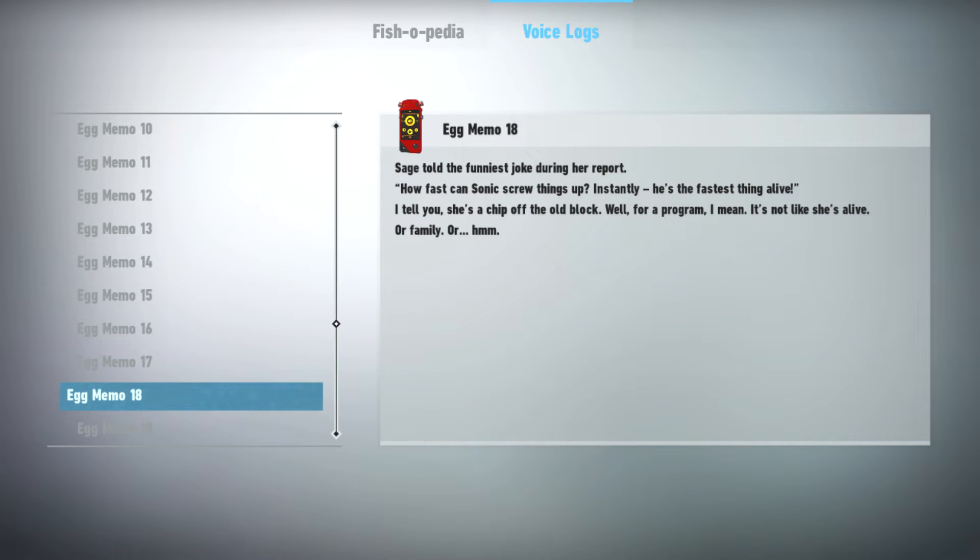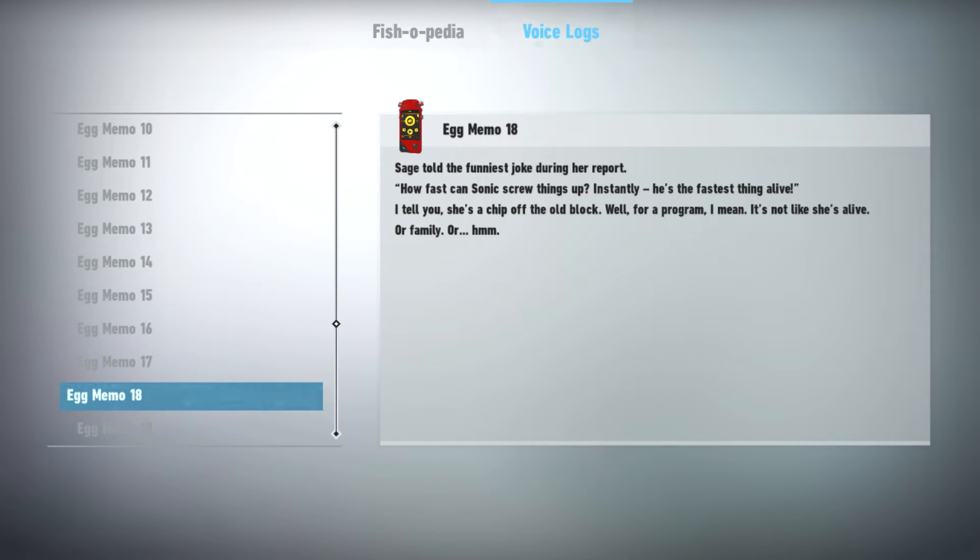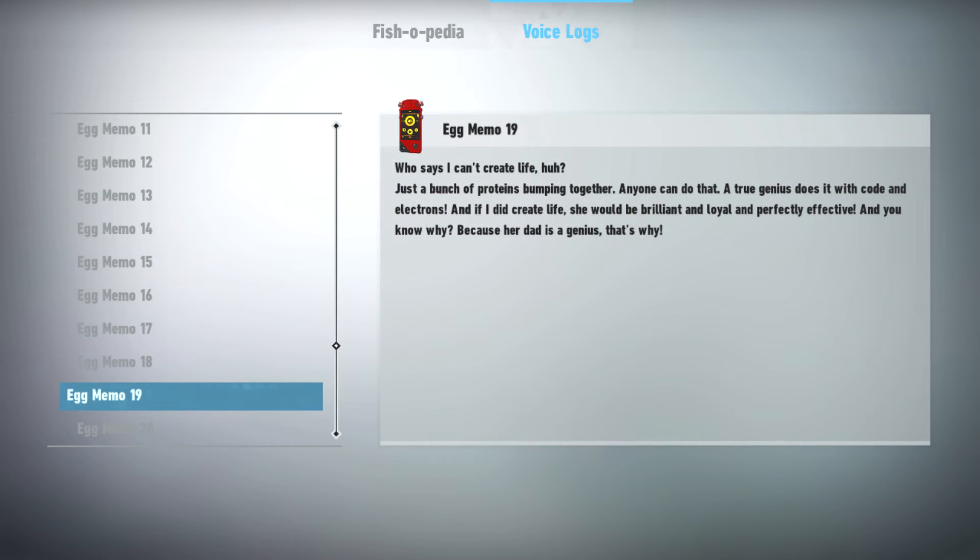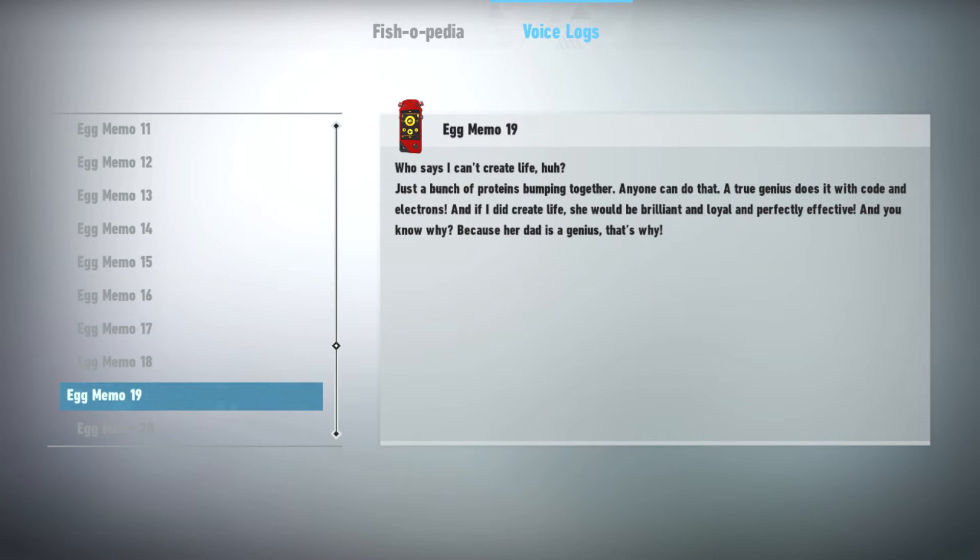Sage told the funniest joke during her report. How fast can Sonic screw things up? Instantly! He's the fastest thing alive! I tell you she's a chip off the old block. Well, for a program. I mean, it's not like she's alive. Or family, or... Who says I can't create life? Just a bunch of proteins bumping together. Anyone can do that. A true genius does it with code and electrons. And if I did create life, she would be brilliant and loyal and perfectly effective. And you know why? Because her dad is a genius. That's why.